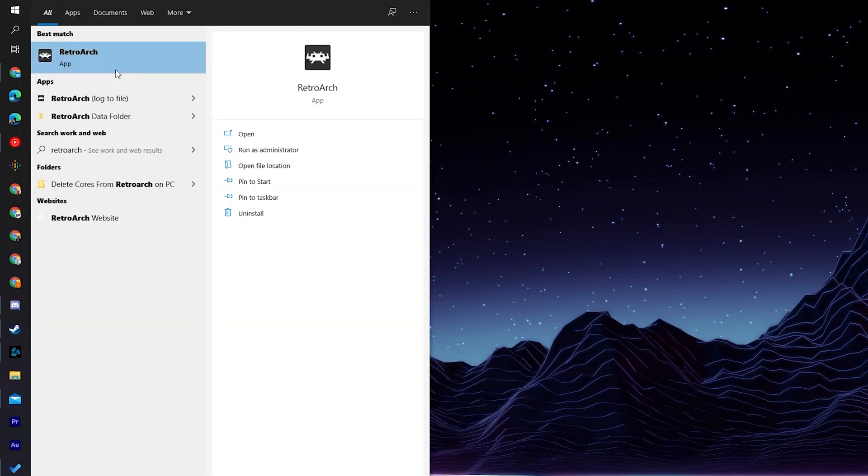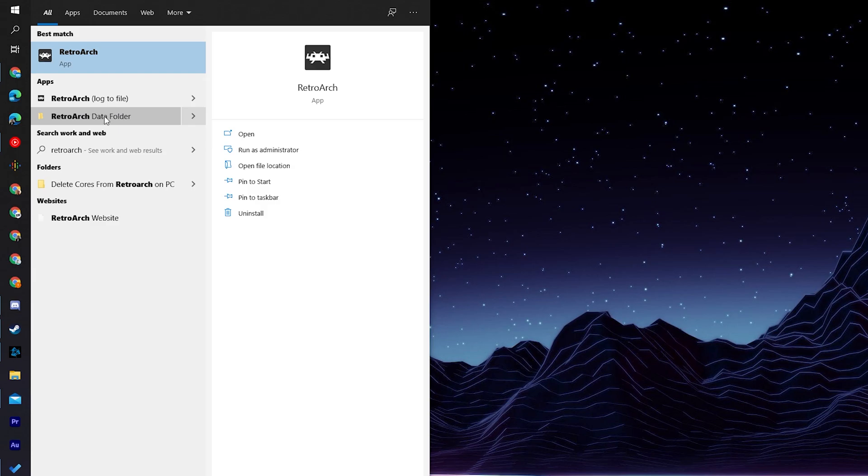Once RetroArch opens up, we'll see the app right here, but below it we'll also see the app section. We should see the RetroArch data folder, which contains all of the files for our RetroArch application. If we select this and open it, it should open up a folder for our RetroArch install where we'll see all the files and assets associated with RetroArch.